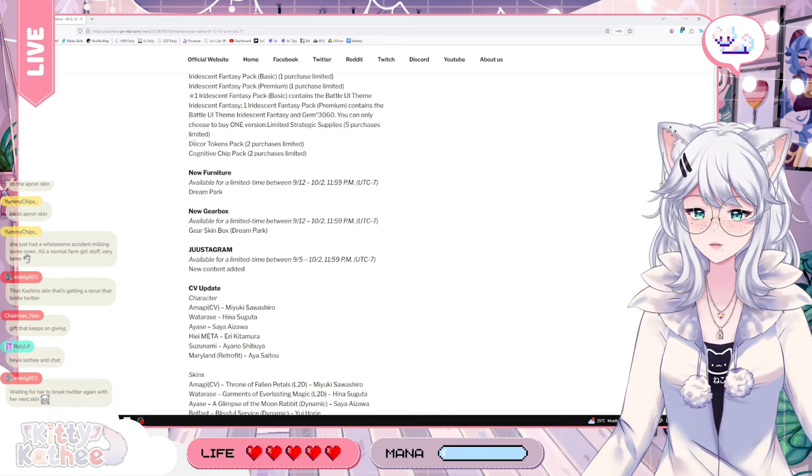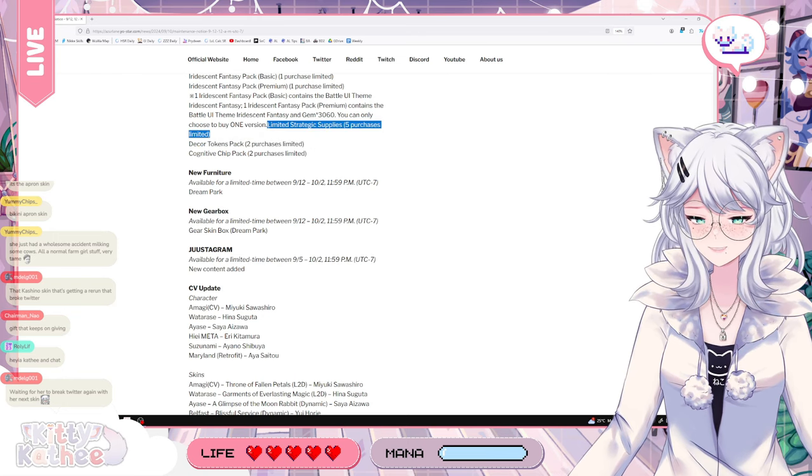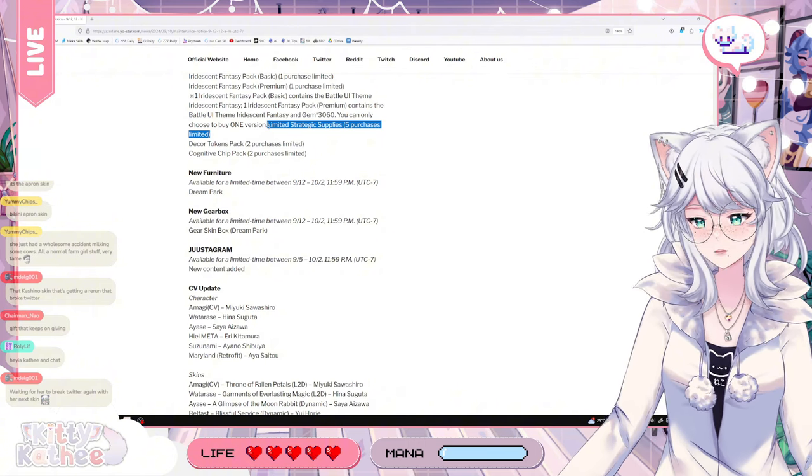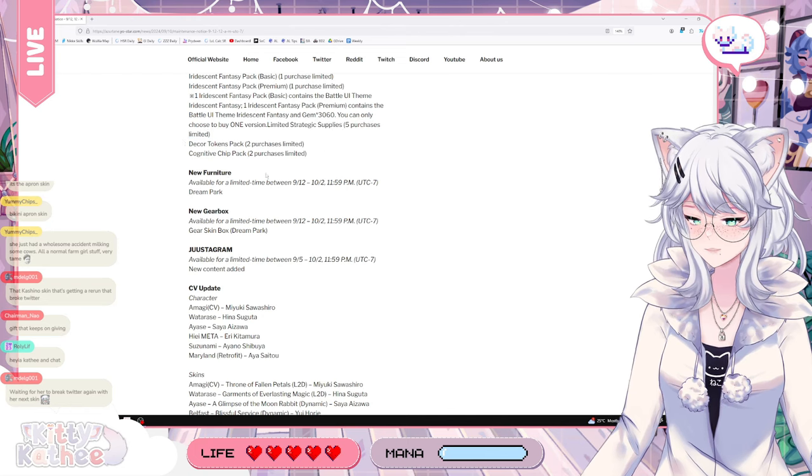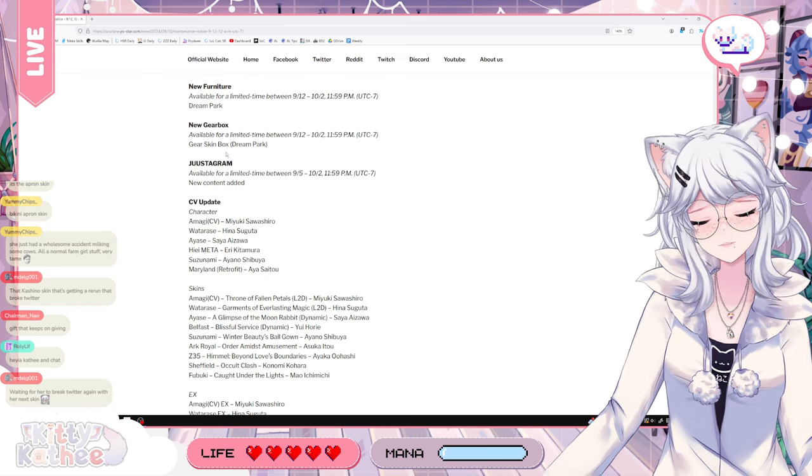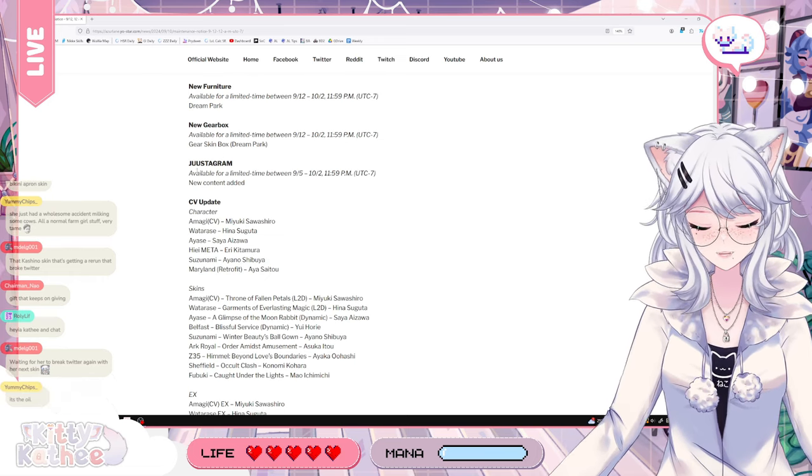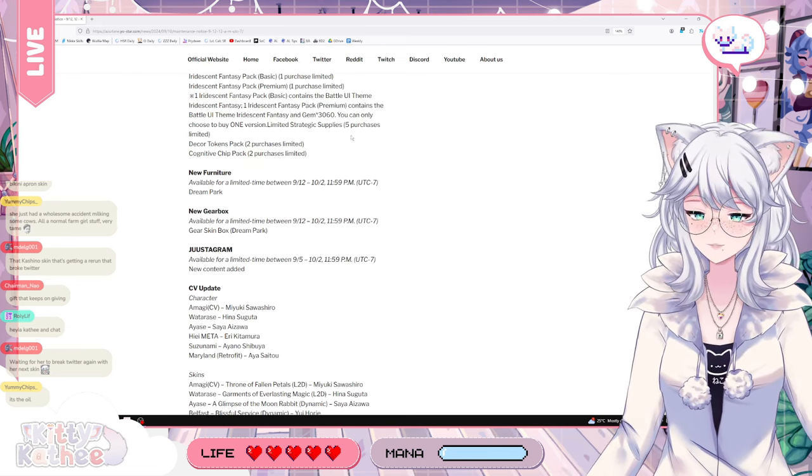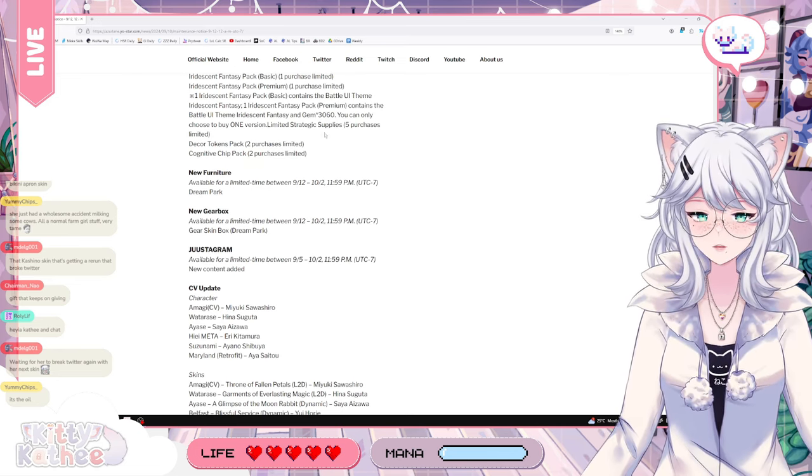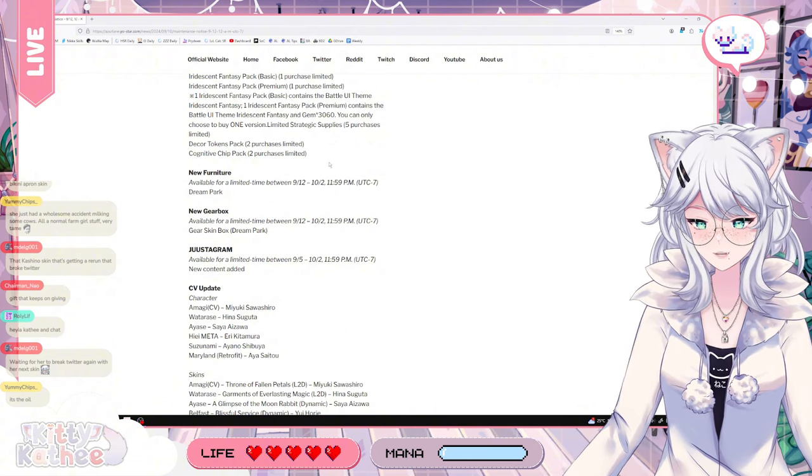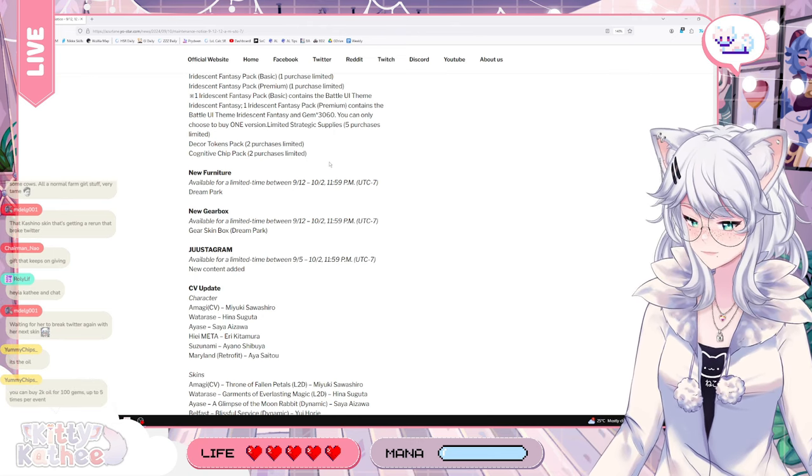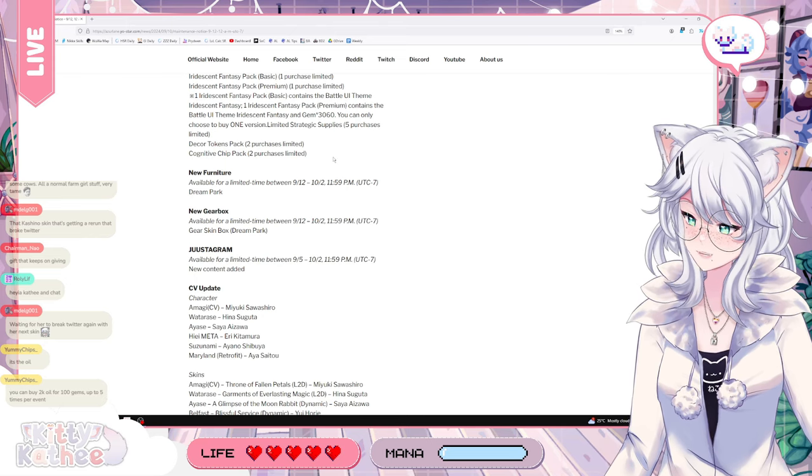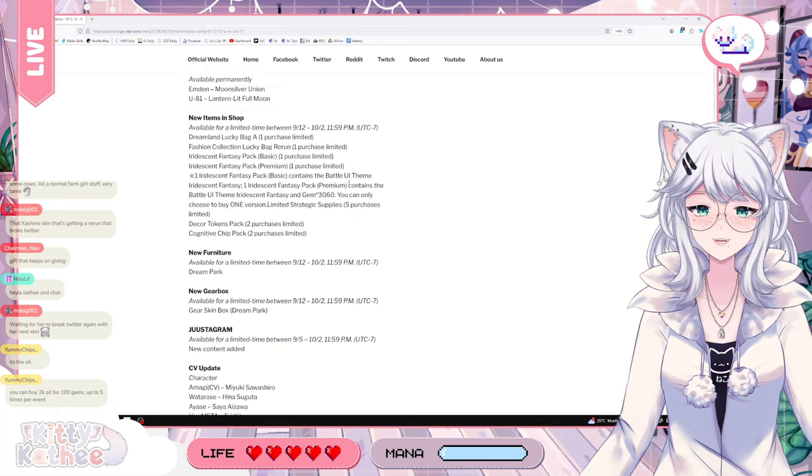I don't know what the limited strategic supply is. The core token? I think this is just a little bit of supplies like... This is like a small pack I think. It's like the one that costs like 5 bucks and you can buy them multiple times or something. I'm not too sure. Anyway, we're getting the new furniture, which is the Dream Park theme. It looks kinda cute if you're into that. I prefer to have something a bit more subdued. I prefer to have a normal kind of room. It's the oil! Ooh! Thank you! Okay. So you got oil pack and then the core token pack and cognitive chip packs. 2k oil for 100 gems? Damn! That's expensive! That's crazy!